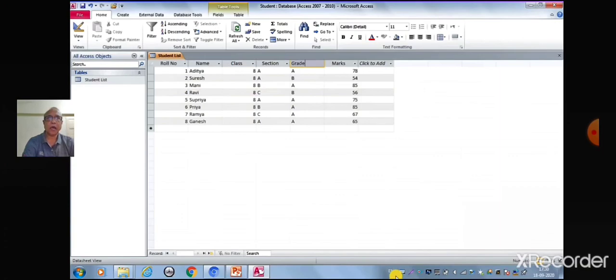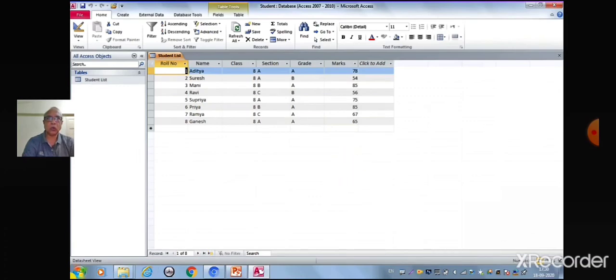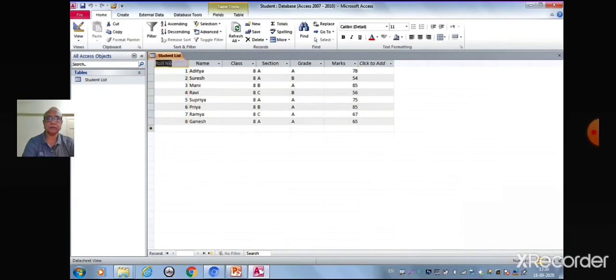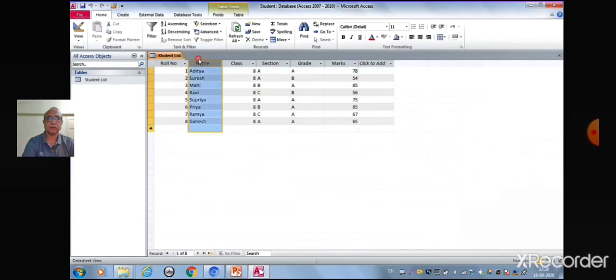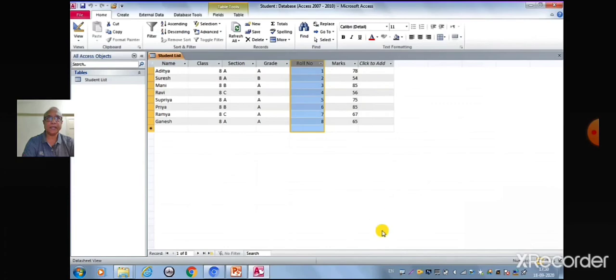Now let us see how to move a field. Select the column you want to move. Here we have selected roll number column by clicking on the field header. Now drag the field to the right. As you release the mouse button, the selected field will be placed at the new location.